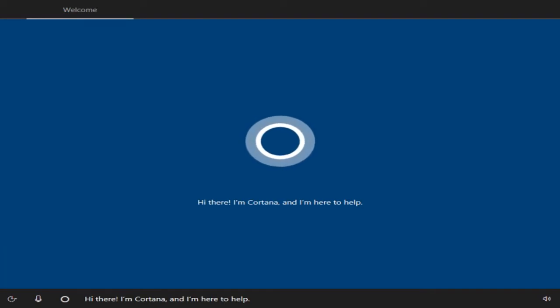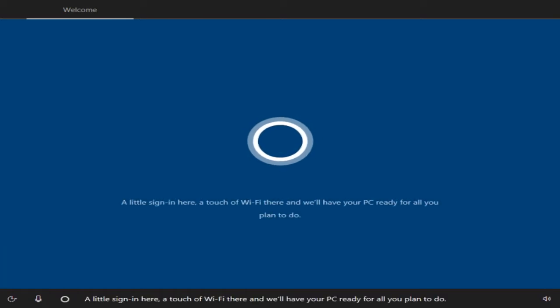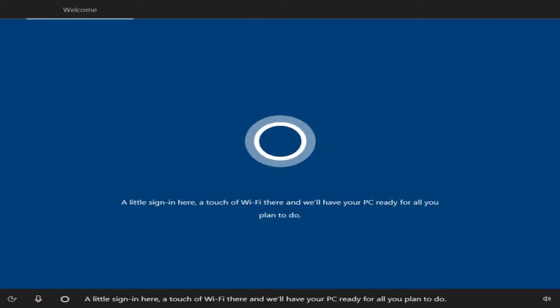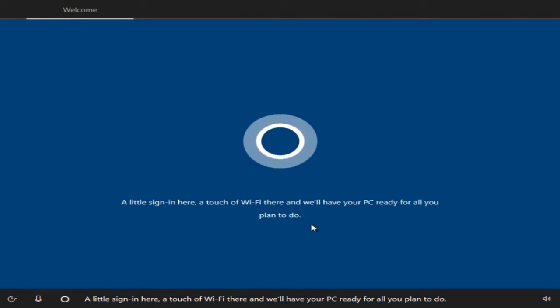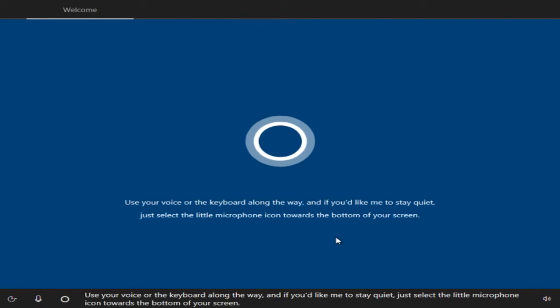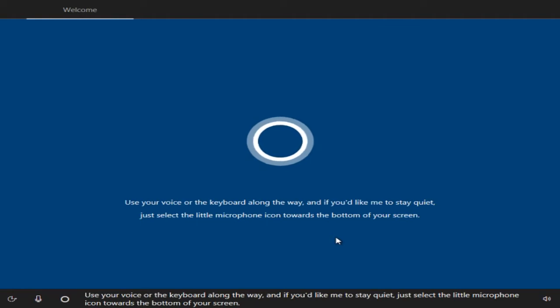Hi, I'm Cortana, and I'm here to help. A little sign in here, a touch of Wi-Fi there and we'll have your PC ready for all you plan to do. Use your voice or the keyboard along the way, and if you'd like me to stay quiet, just select the little microphone icon towards the bottom of your screen.